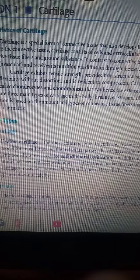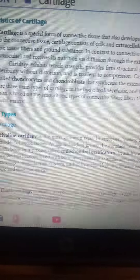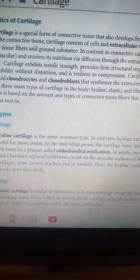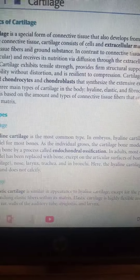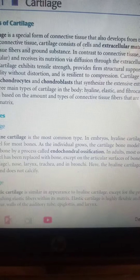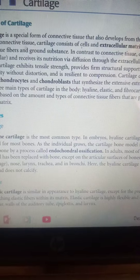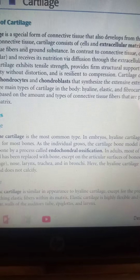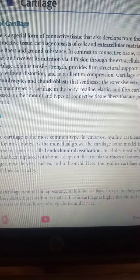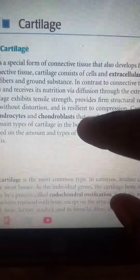A cartilage is basically a special form of connective tissue which serves as the cushion within the skeletal system. Cartilage does not contain blood vessels. It consists of specialized cells known as chondroblasts.